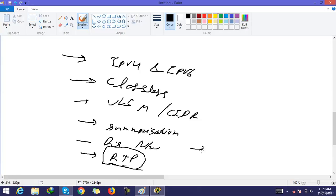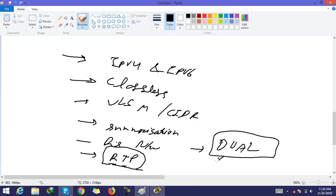EIGRP uses DUAL algorithm for selecting best path. DUAL stands for Diffusing Update Algorithm.